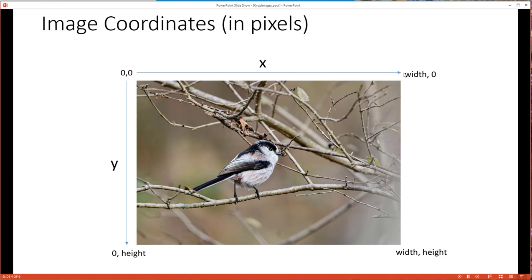So we have x as the width and y as the height. The lower right point would be width, height. Technically we're off by a pixel because we're origin 0, so technically it would be width minus 1, height minus 1. But hopefully this illustrates in a simple way what we're talking about.